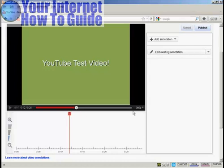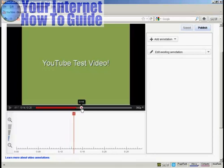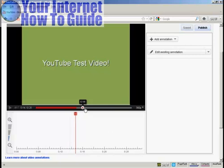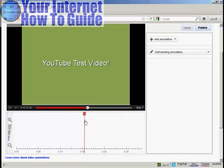Now what you want to do is to play your video or scroll through it until you get to the point where you want your annotation to appear. And you'll go by where this red marker is. So let's say I want to have my annotation appear here. It's just after 15 seconds into the video.